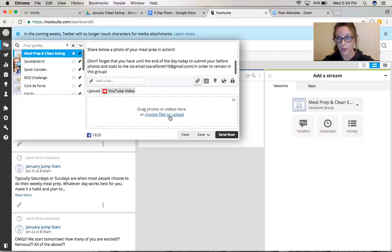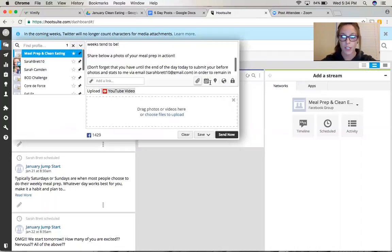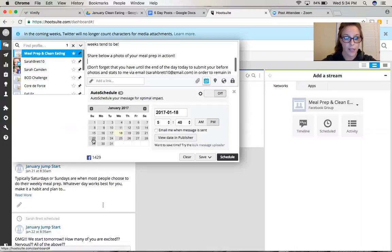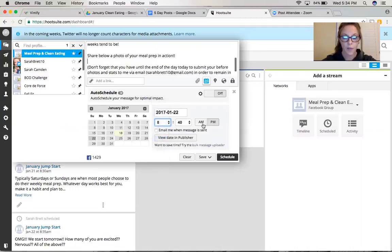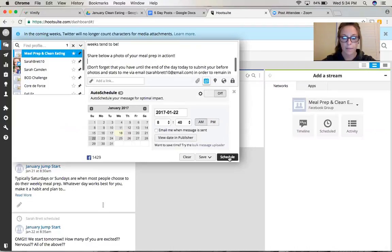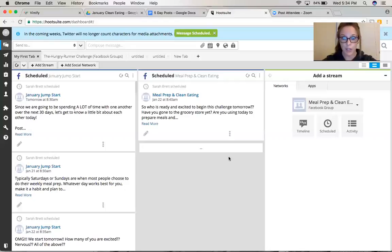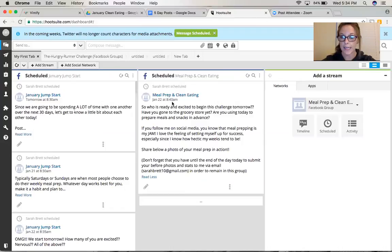So now you have the option to attach a photo. There's no photo that goes with this particular post, so what I'm going to do is just click on the calendar for scheduling. And I know that my group is starting on Monday and this is the Sunday post, so Sunday is the 22nd. So I'm just going to select that and I like my post to go off, we'll say around 8:40 a.m. So I have it scheduled on the 22nd, 8:40 a.m., and click schedule. And you'll see that it's going to pop up in my stream now. So here is my post all ready to go on Sunday, January 22nd at 8:40 a.m.